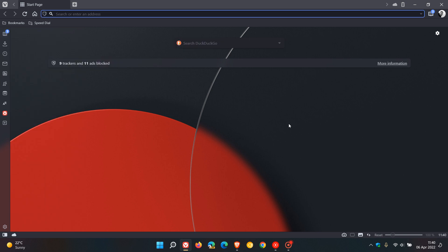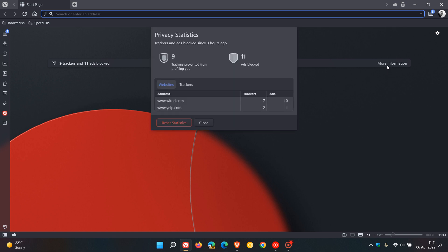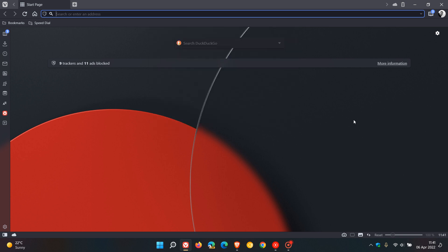Now the second new feature worth mentioning is Vivaldi's new tab page, the start page, which now displays privacy statistics. It displays the total number of ads and trackers that the browser has blocked. If you click on more information, it displays additional information including a full list of all the websites and trackers that it has blocked. I think this is a nice new privacy upgrade to the browser, especially if you are privacy focused and privacy concerned when browsing.